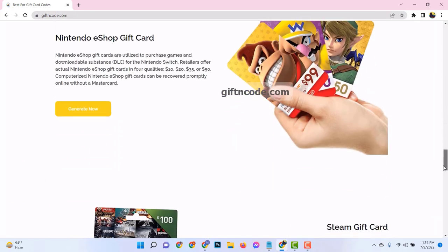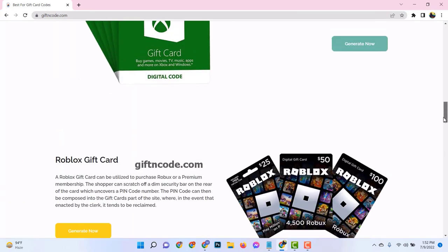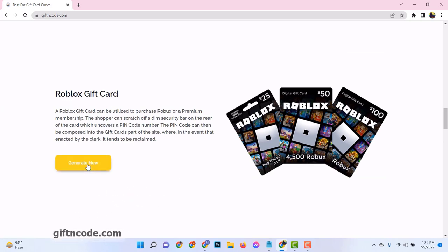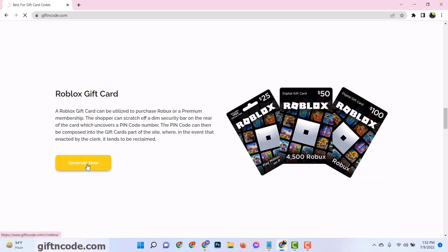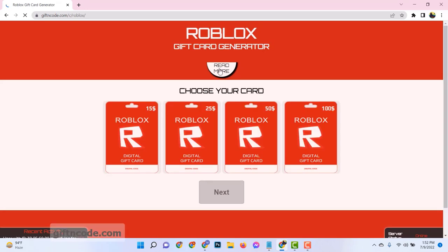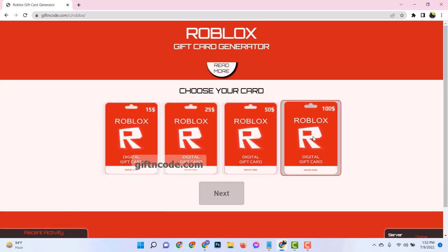Once you've made it to giftandcode.com, you'll want to look out for the Roblox gift card. It's an easy find, really, just like finding a bright red apple in a barrel of green ones. Once you've found it, click on it to select it. That's your first step completed.